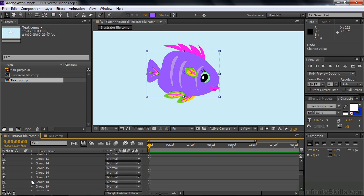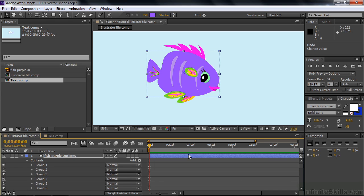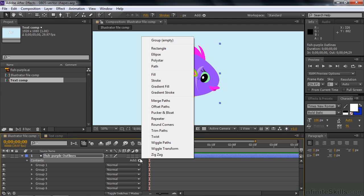But what you can do is you can put them all into another group. So let me go up to the top here. Next to the word Contents, there's this Add Flyout menu. Click on that. At the very top of the flyout menu, there's something that says Group Empty. I want to add an empty group that I'm going to put all the other groups into.